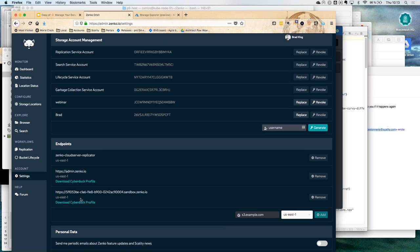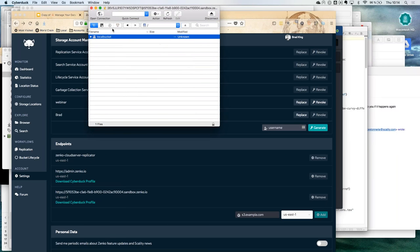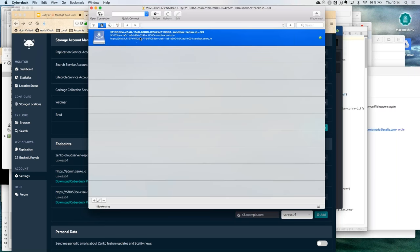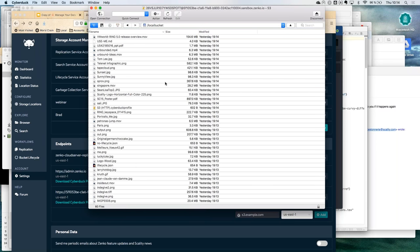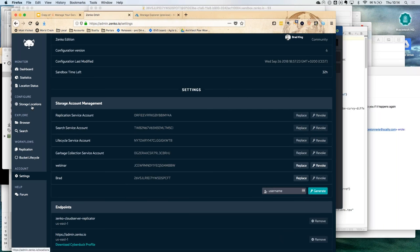We've configured the system with publicly available endpoints. You can download a CyberDuck profile for the platform and actually access your data through standard AWS tools. The whole point is that we can access the Zenko platform using very standard tools. I've configured the AWS platform and entered this particular sandbox into my bookmarks in CyberDuck. When I connect and look at that bucket listing, I get the same bucket as before — showing the ability to create an endpoint on the fly.